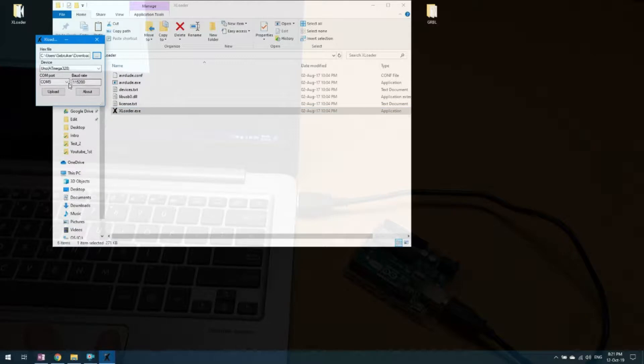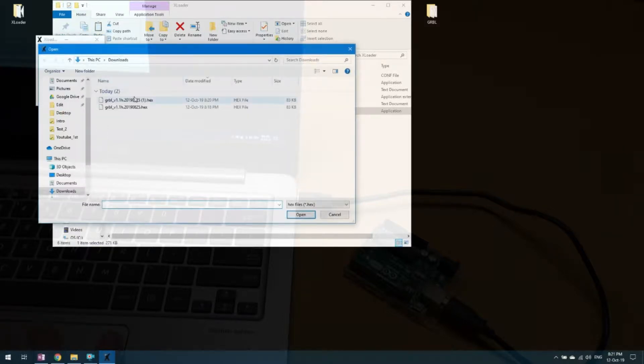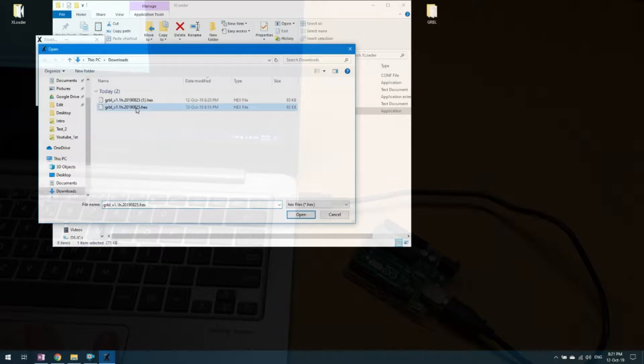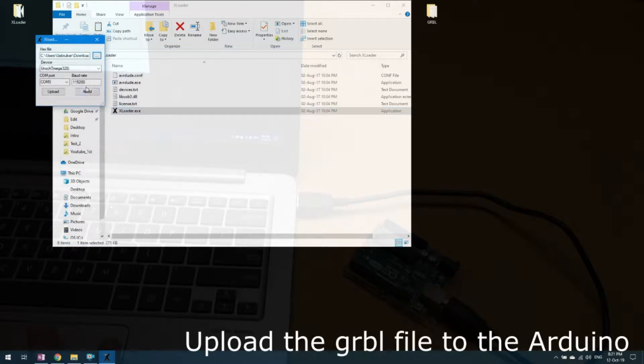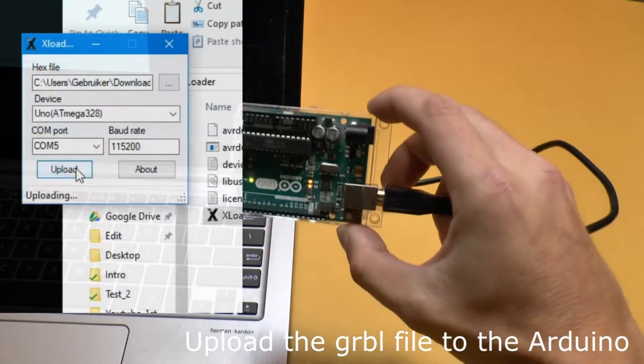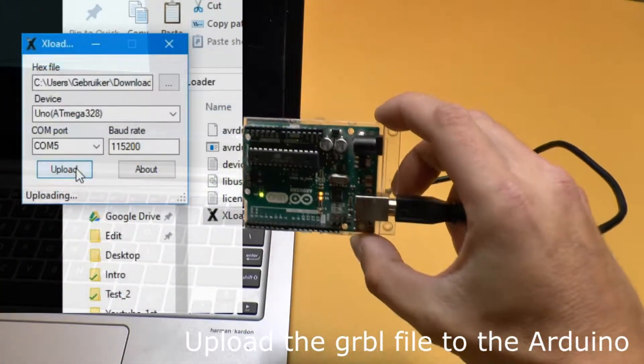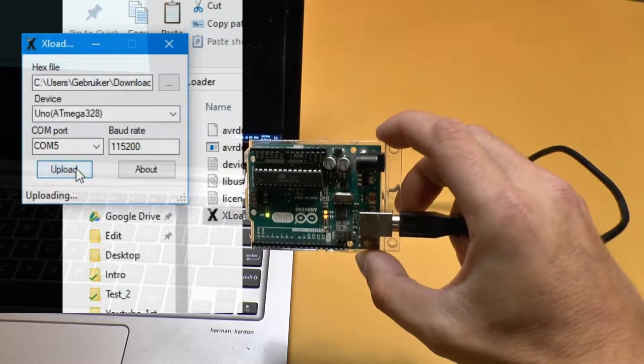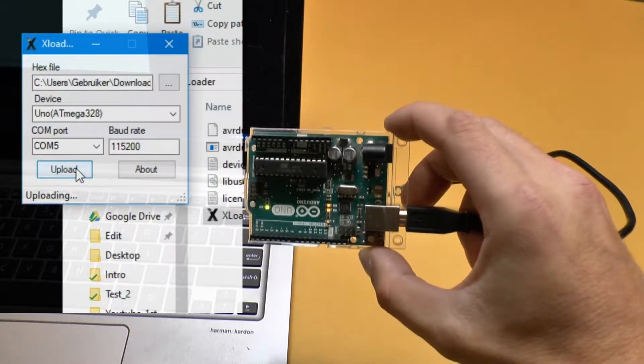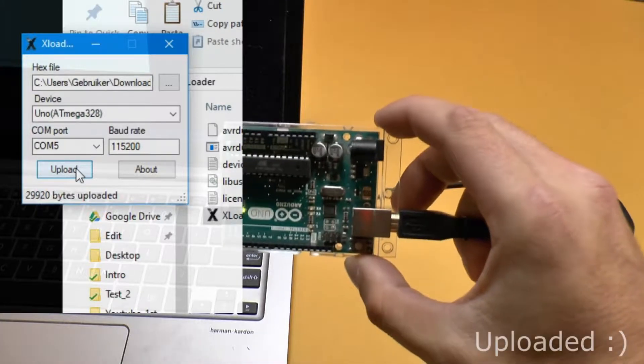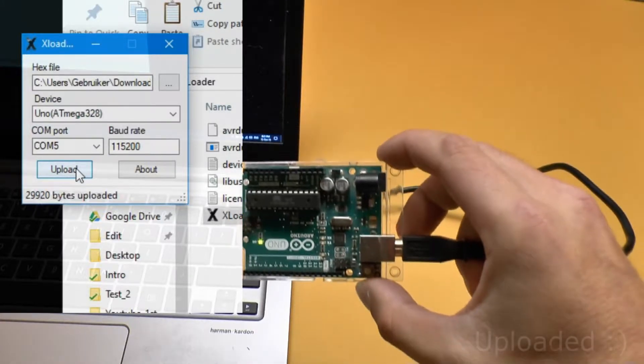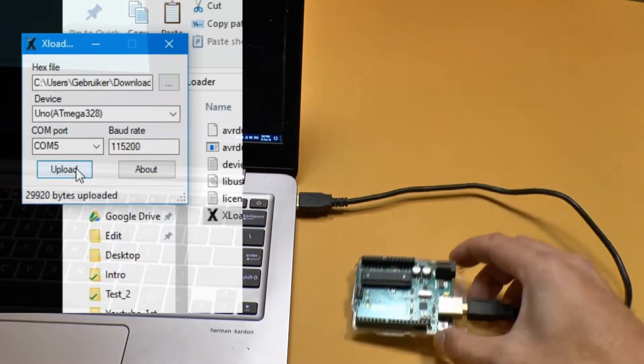And then just make sure that it's the right COM port. Then choose your file. Choose this one that you just downloaded. And then press upload. Then when you look at the Arduino, there's these two yellow lights there. It's uploading and then it's uploaded and then it's good to go.